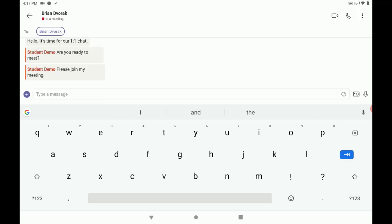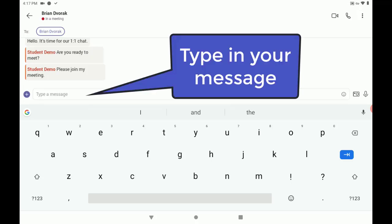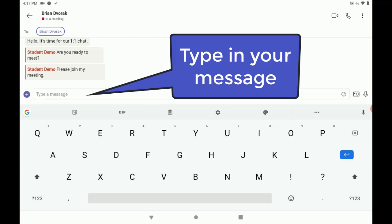Okay. Now, down below where it says type a message, we'll tap into there so we can type our message.